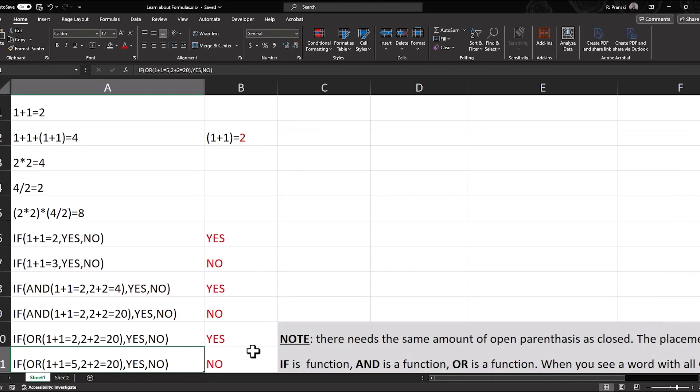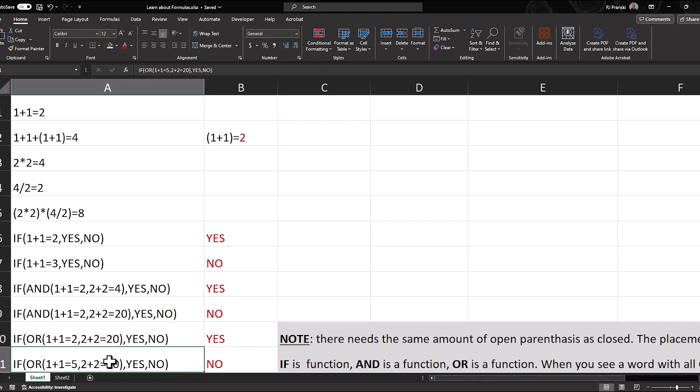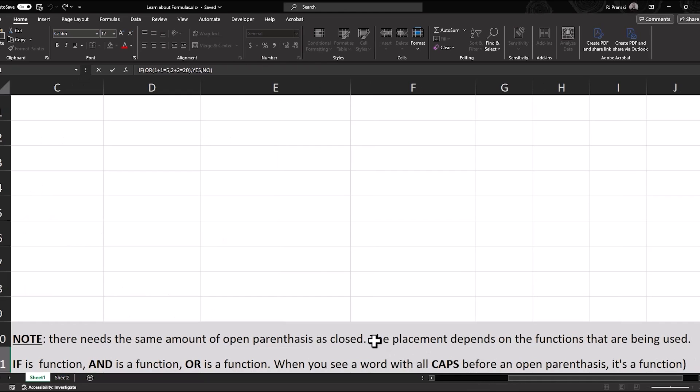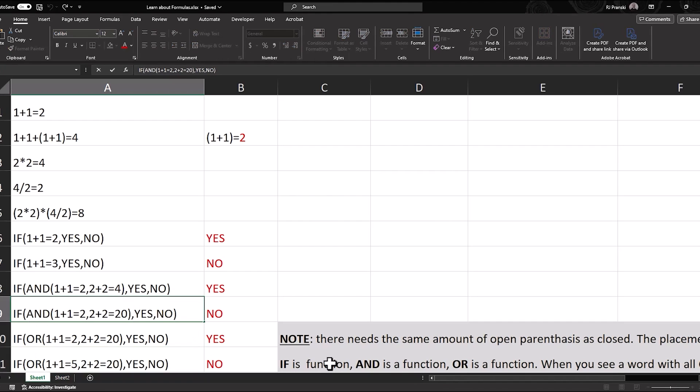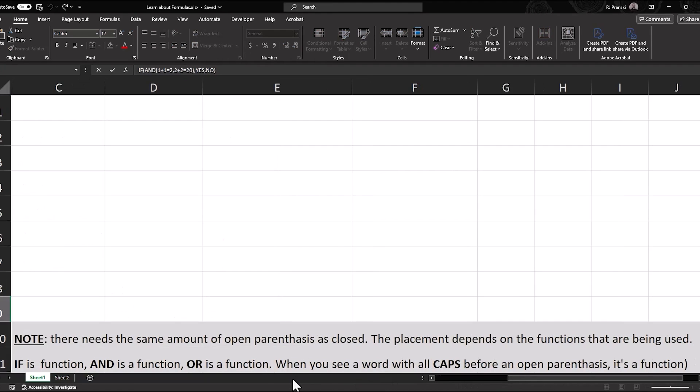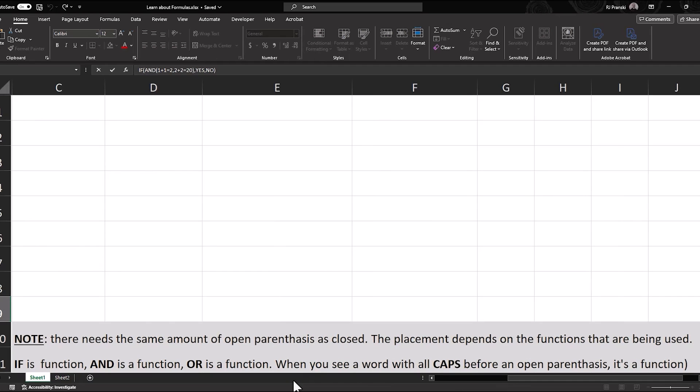Now one thing to make a note of here is that there needs to be the same amount of open parentheses as there are closed. So we have two open and two closed. Now the placement depends on the functions that are being used. Now when I say function, that's referring to this if part of the formula or the or and is also a function. Basically, when you see a word with all caps before an open parentheses, it's a function. Now that's going to make a little bit more sense as we get into our formula editor and we highlight some of those functions to see how it's working. But we'll get there in a few minutes.